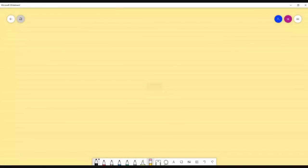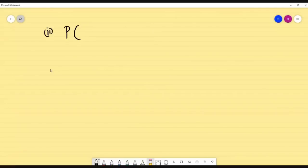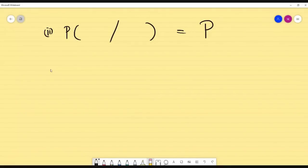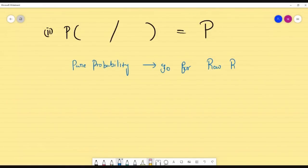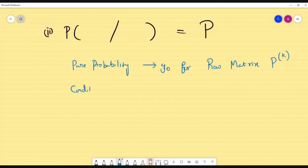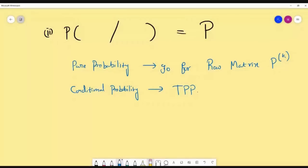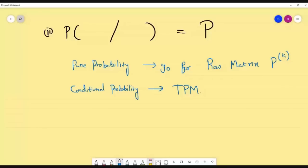For question 2, we use conditional probability. Remember: conditional probability always uses capital P (the TPM), while pure probability uses small p (the row matrix). For pure probability, use the row matrix pk. For conditional probability, always go to the TPM — the transition probability matrix.